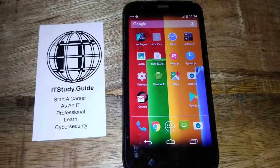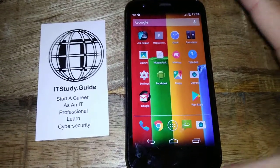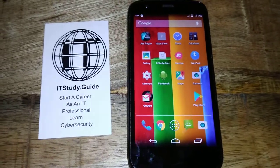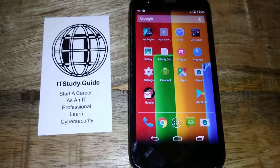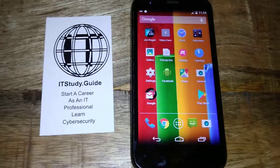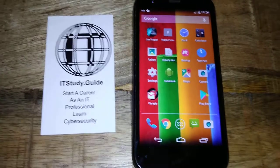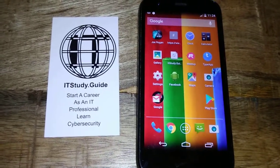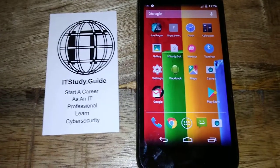Hi guys, this is Joe. Right now you're looking at an older Motorola G phone, and this is just for demonstration purposes. We are going to enter a USSD code — that stands for Unstructured Supplementary Service Data code. Some people call them quick codes or hidden codes inside Android.